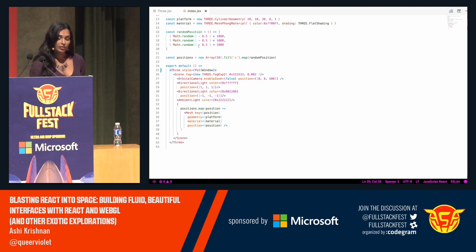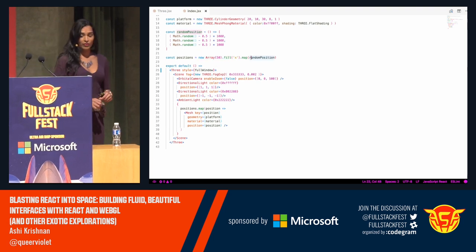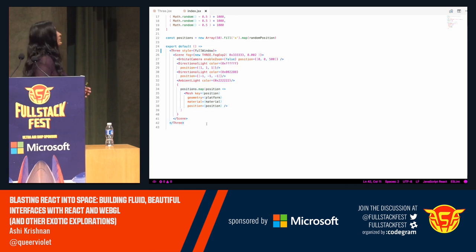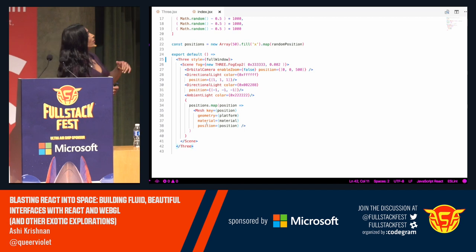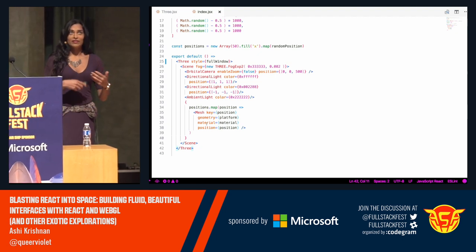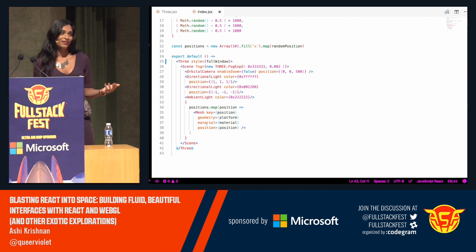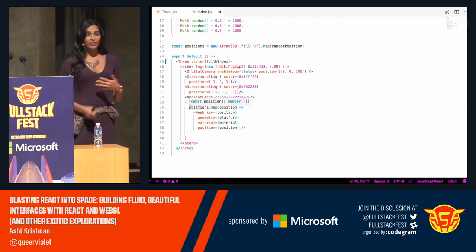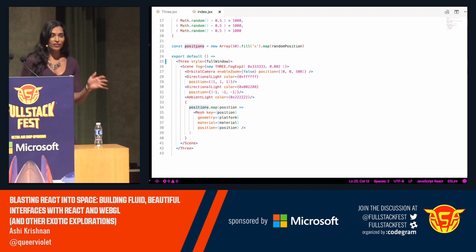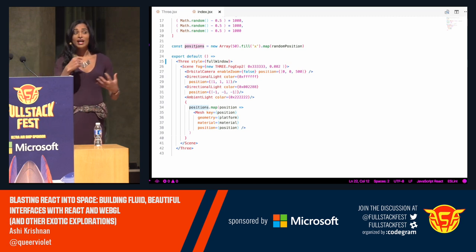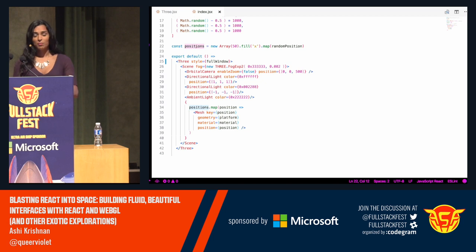We create 50 random platforms using the fill-map trick. Here we have our Three.js scene described as JSX, which on one hand is a pet trick — why not just describe it as Three.js? On the other hand, it lets us use the same data binding that React gives us. In this case we're mapping over some random positions, but you can certainly imagine mapping over a Firebase data source or something from the Redux store — really anything. It gives us all the power of React, but within the scope of a Three.js scene.